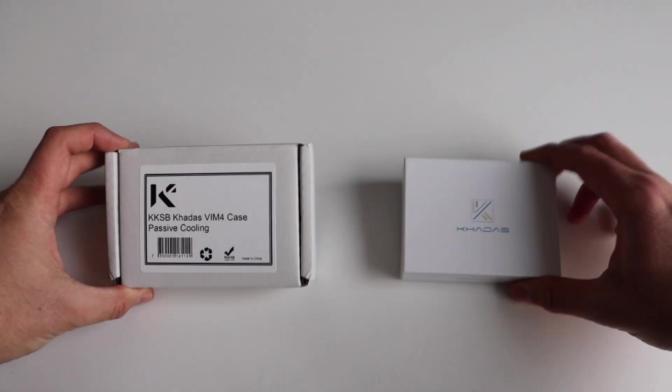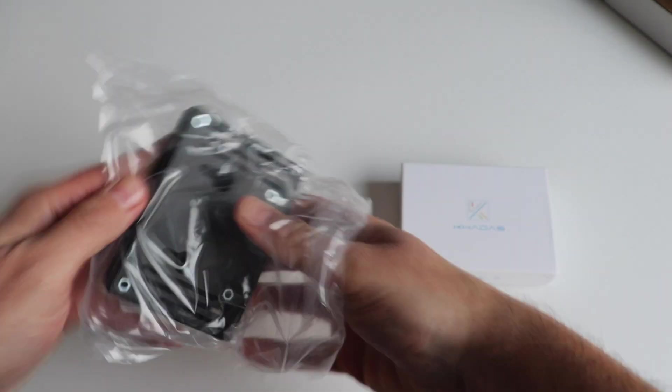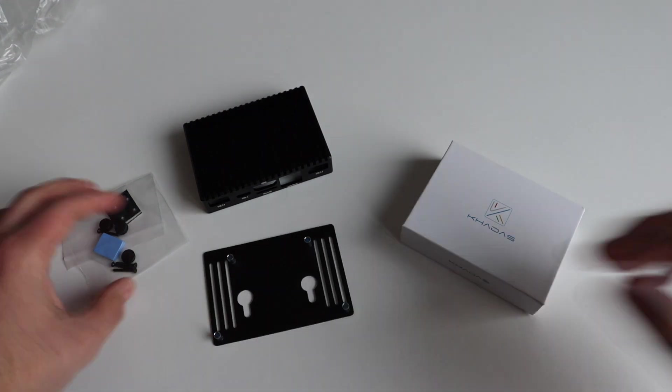In order to assemble this case I'll need some tools. Actually the assembly process is straightforward but I'll need a screwdriver.